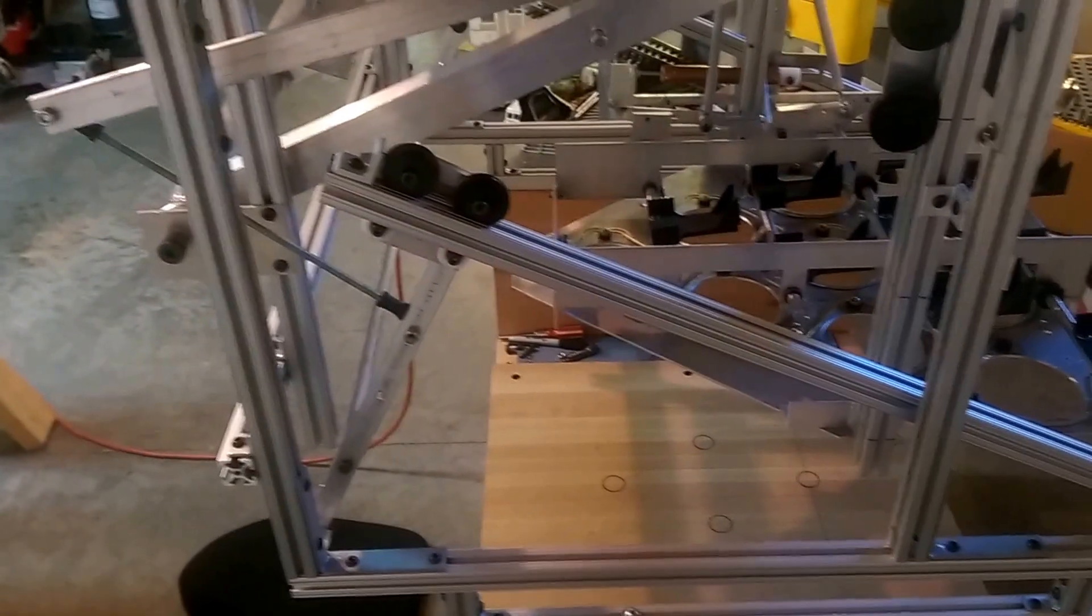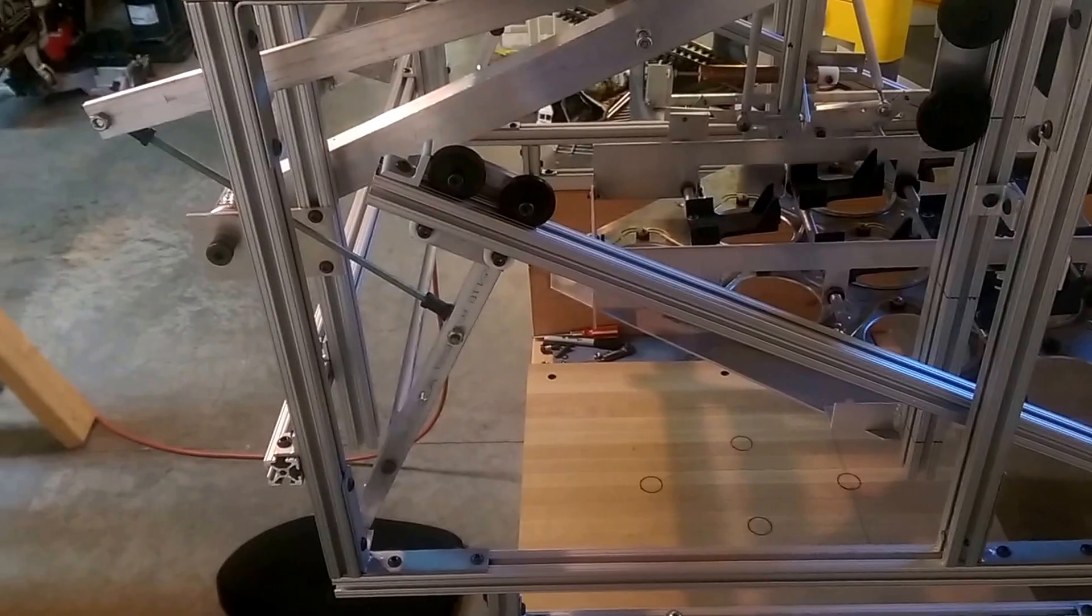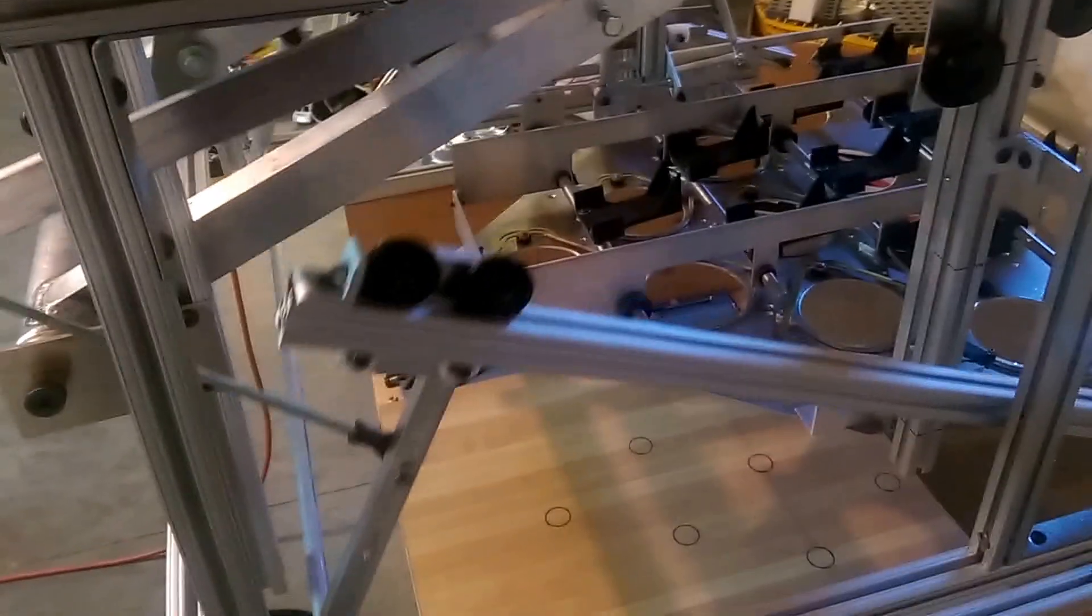But the way it works is that, as you can see from this angle, it kind of comes up into the machine. I'll run it from the side here so you can see it.